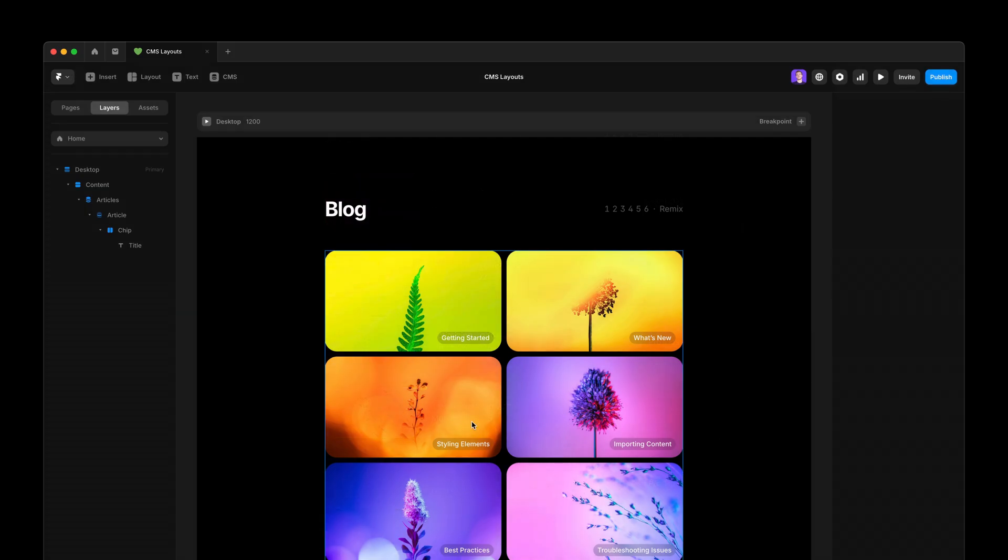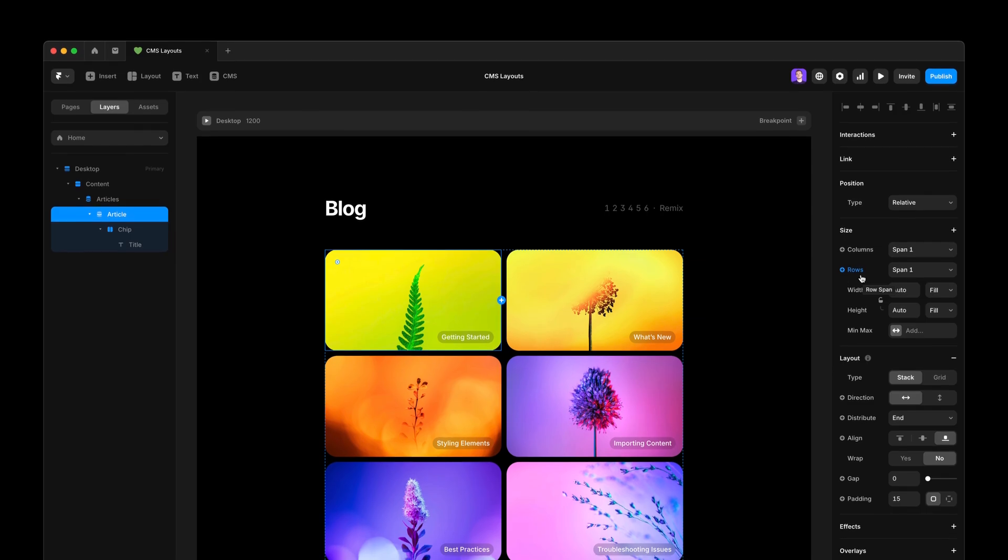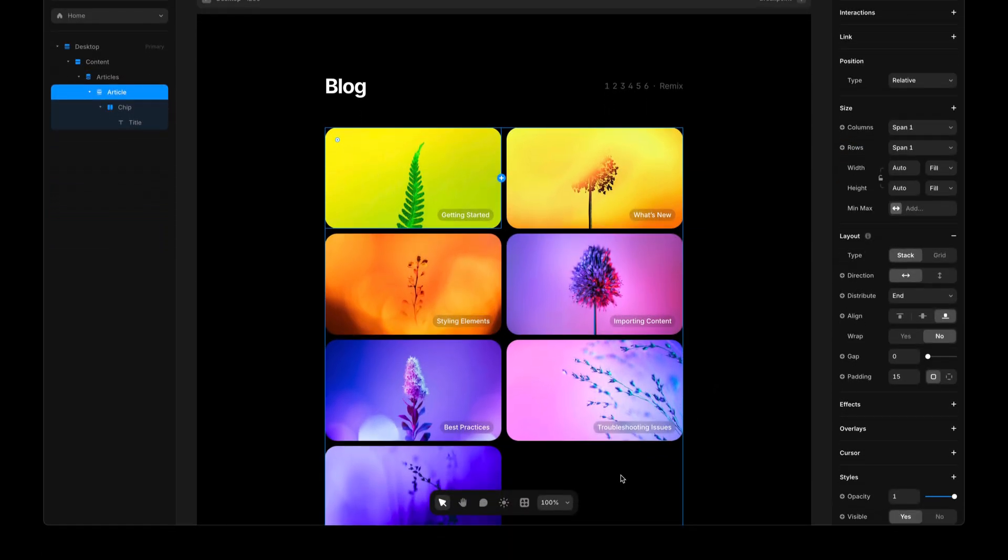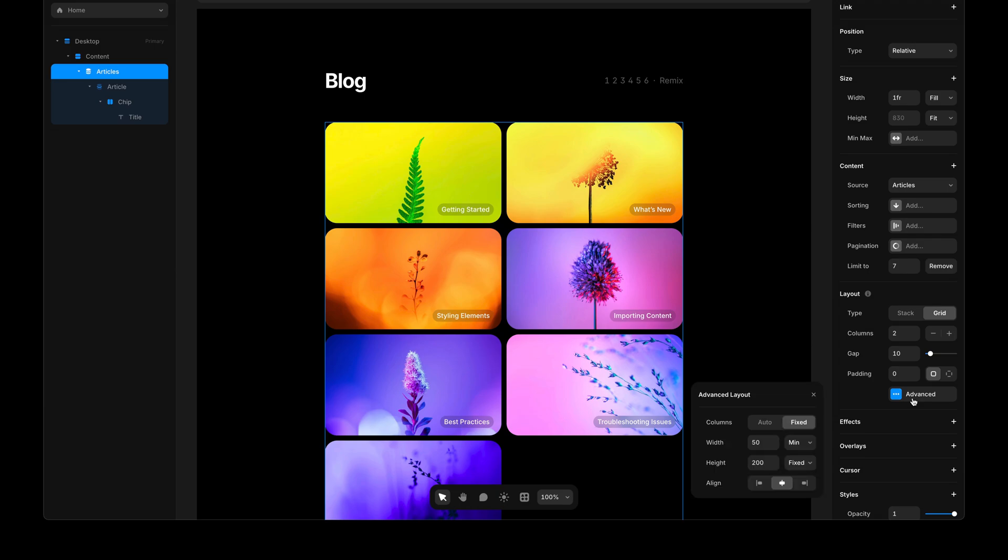Here I have a simple grid with content coming from the CMS. If I select the first item, you'll see I have a columns and rows property. By the way, if you don't see the rows property, make sure that when you have the grid selected and go into the advanced layout options,